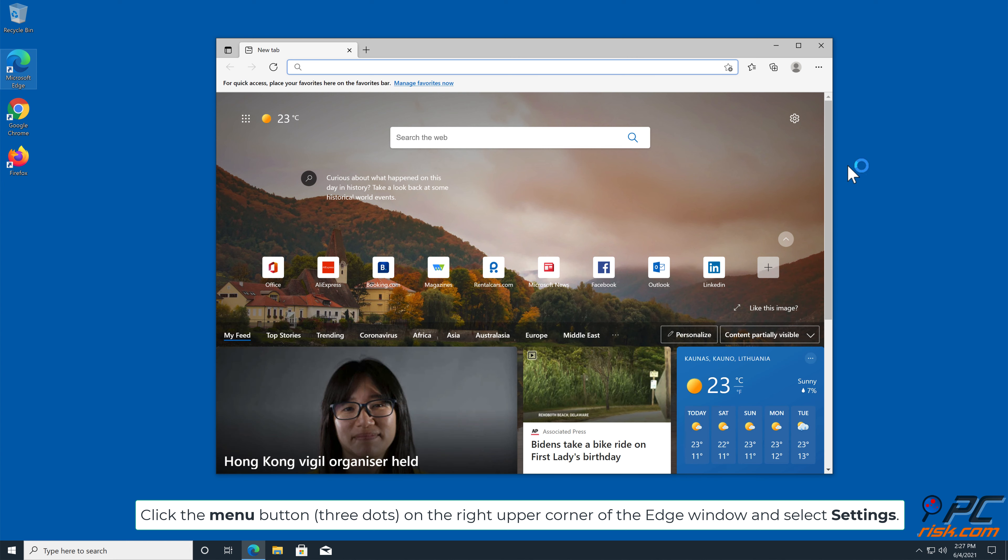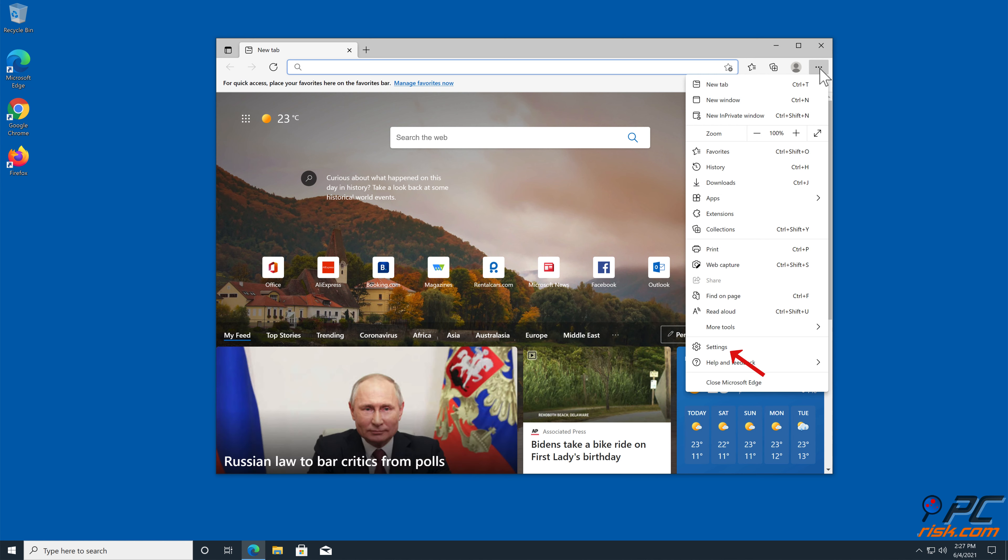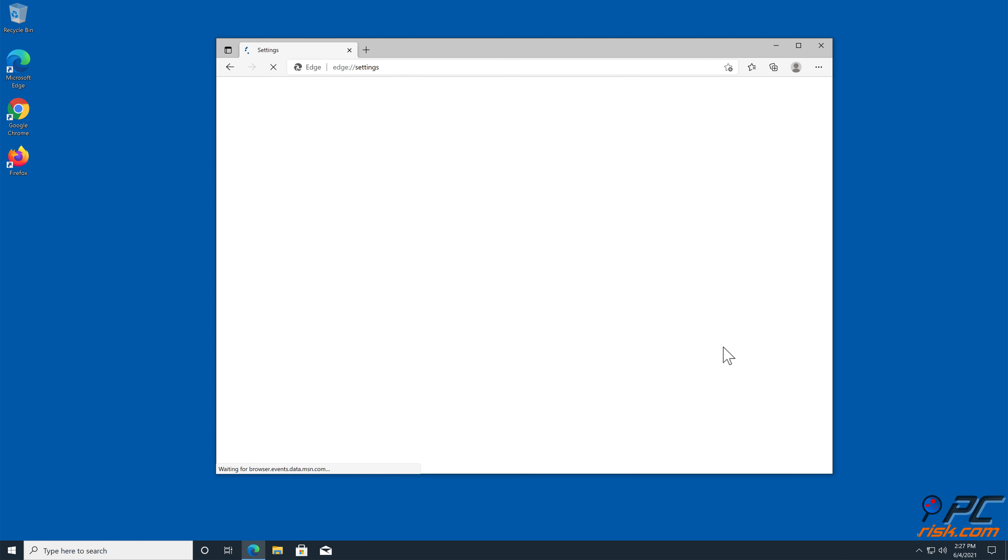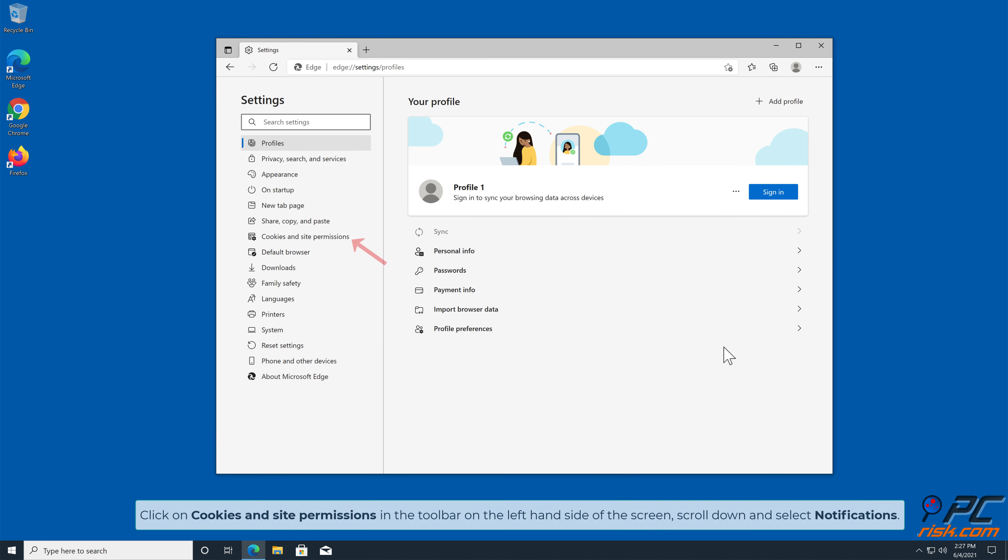How to disable website notifications in Microsoft Edge. Click the menu button (three dots) on the right upper corner of the Edge window and select Settings.